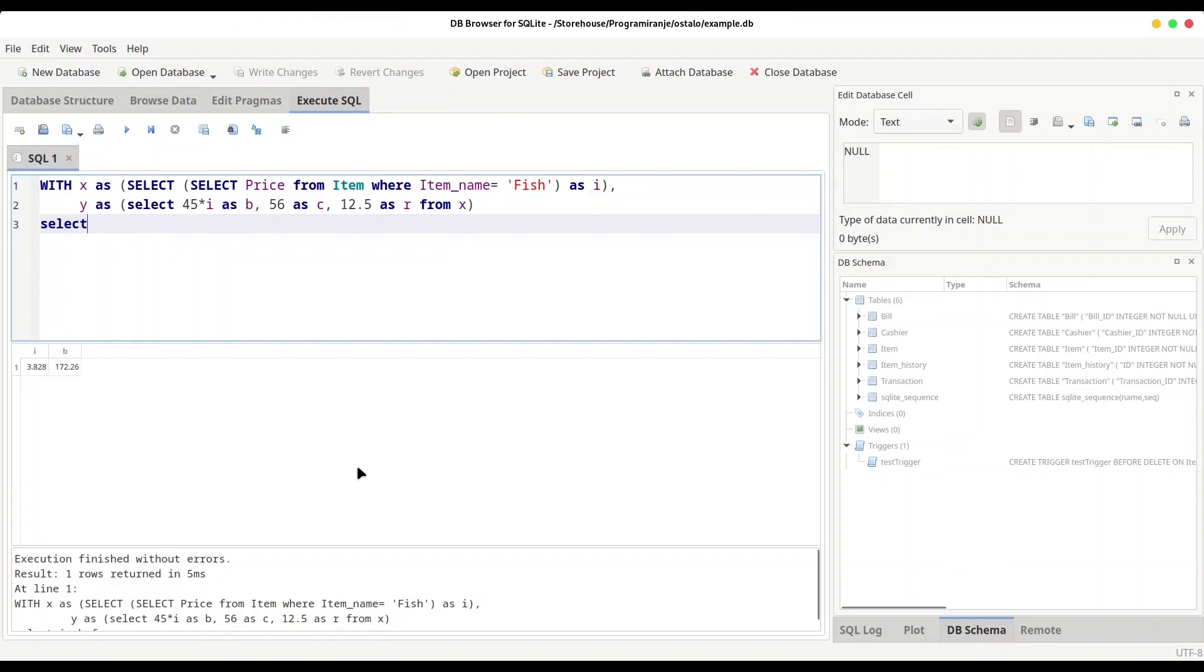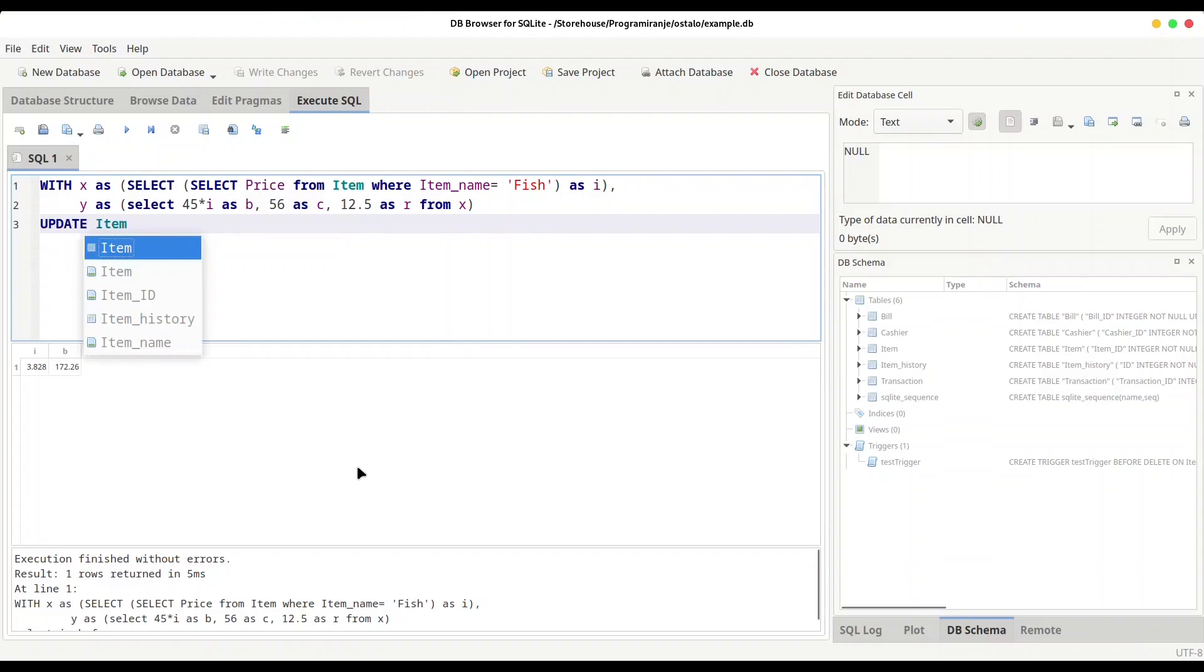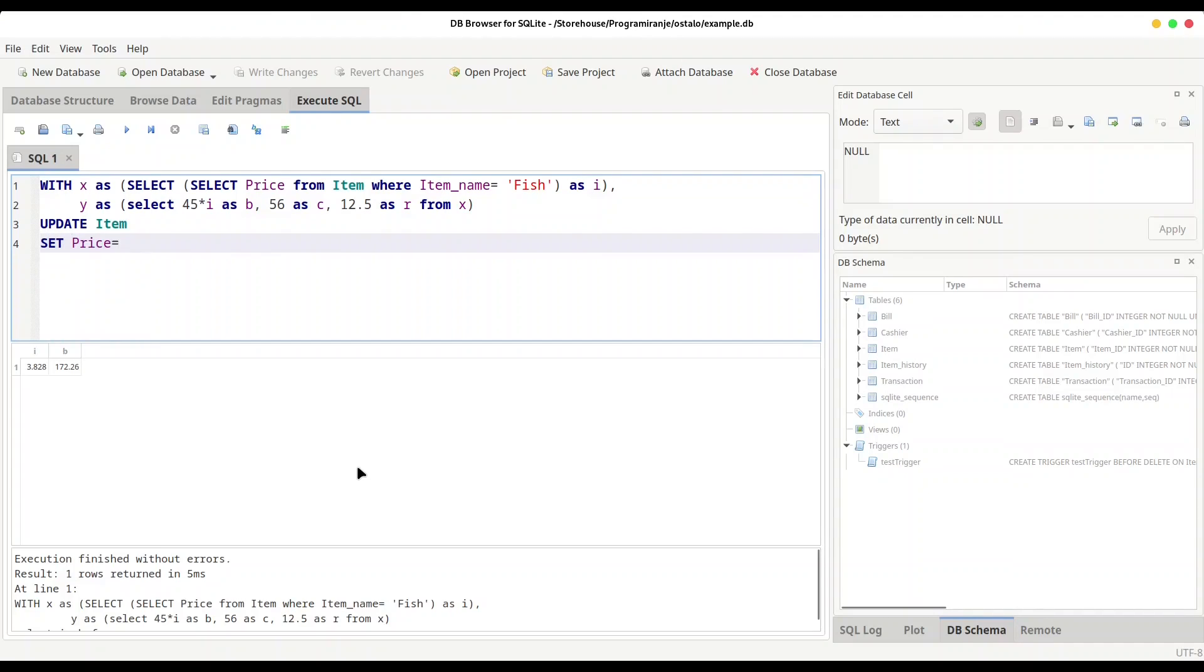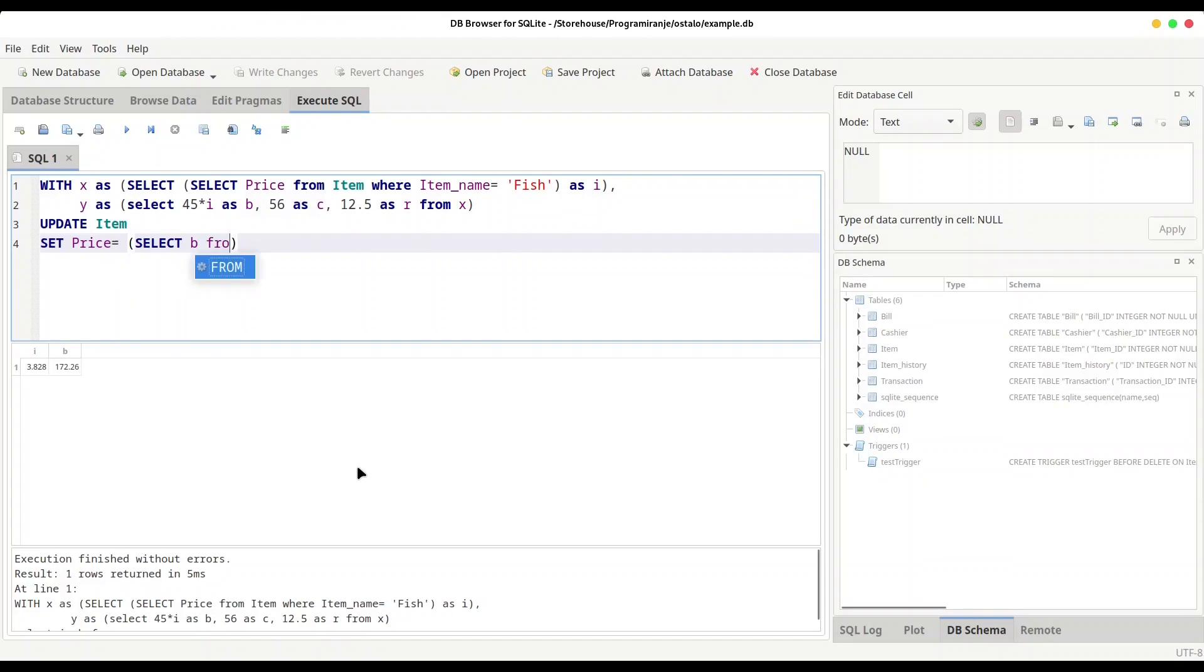Now I am going to use UPDATE statement. We are going to update item table and we are going to set price equals to, and now we are going to take a value from variable b and our y Common Table Expression in what way? Same like last time: SELECT b FROM y, and where we are going to insert that value.